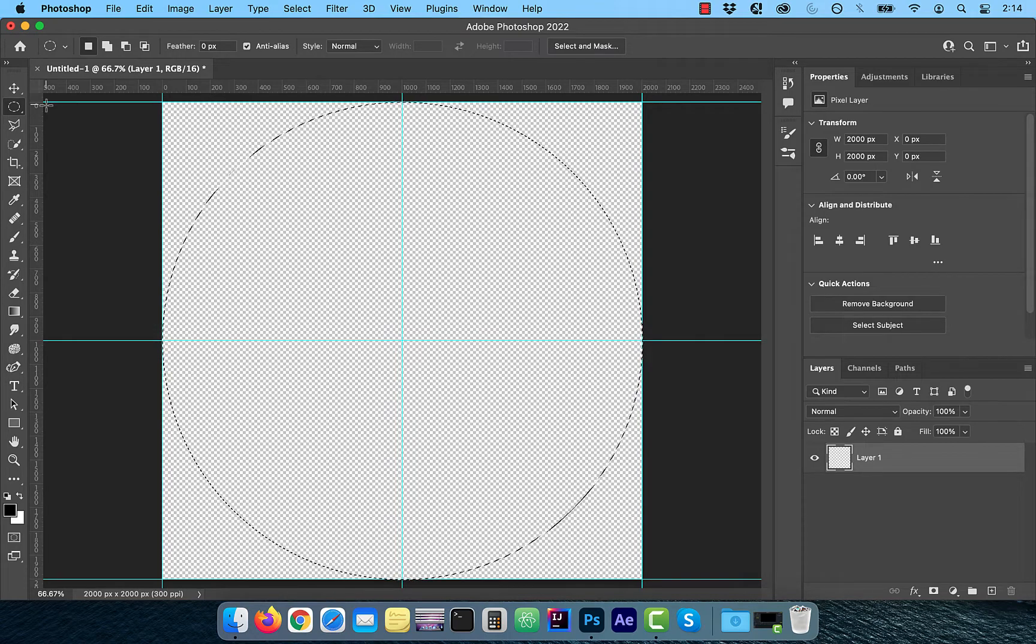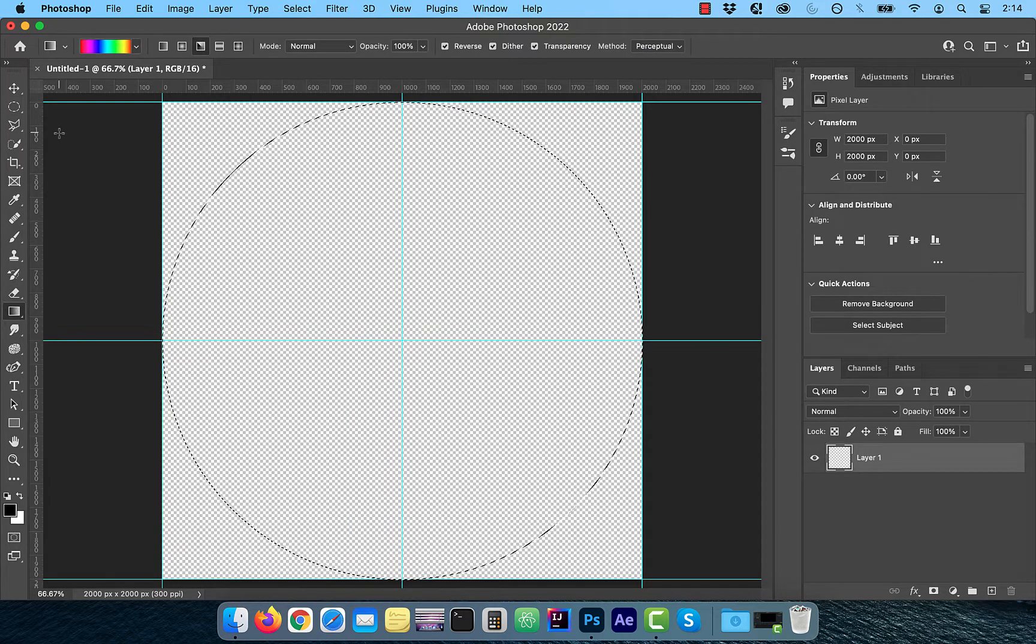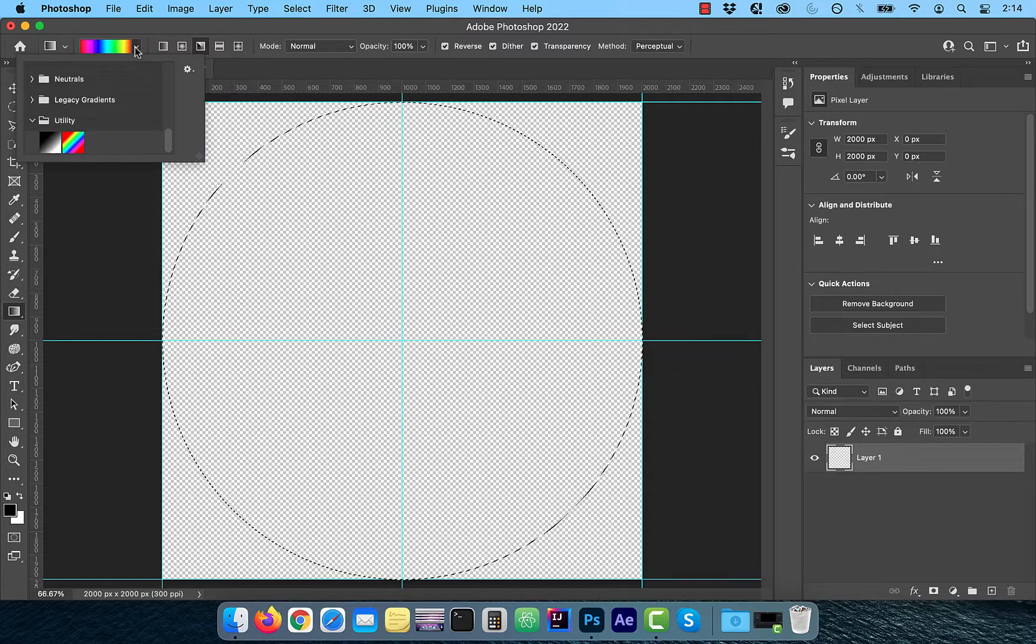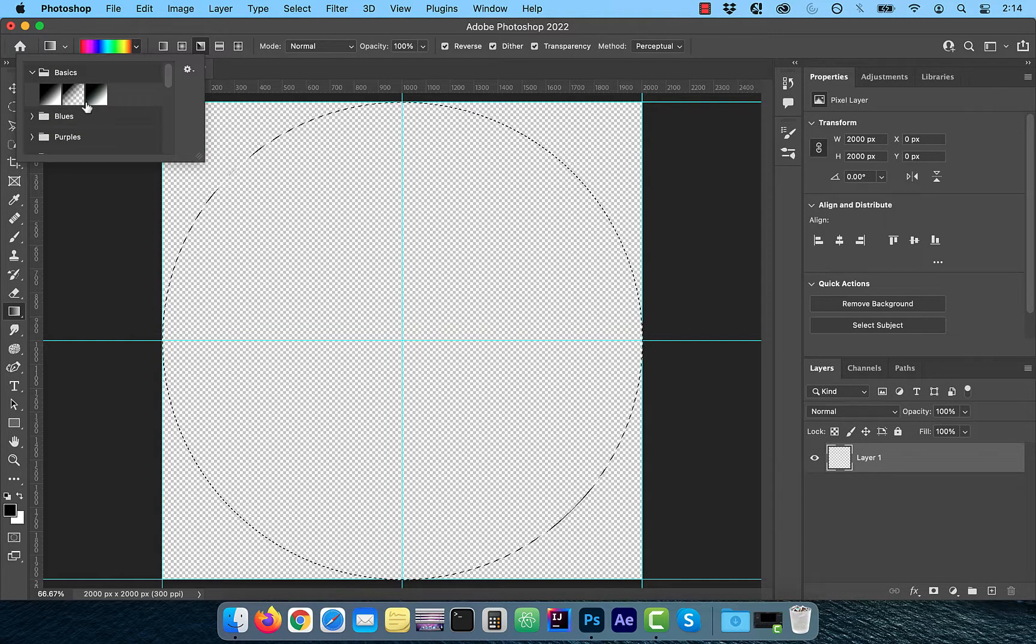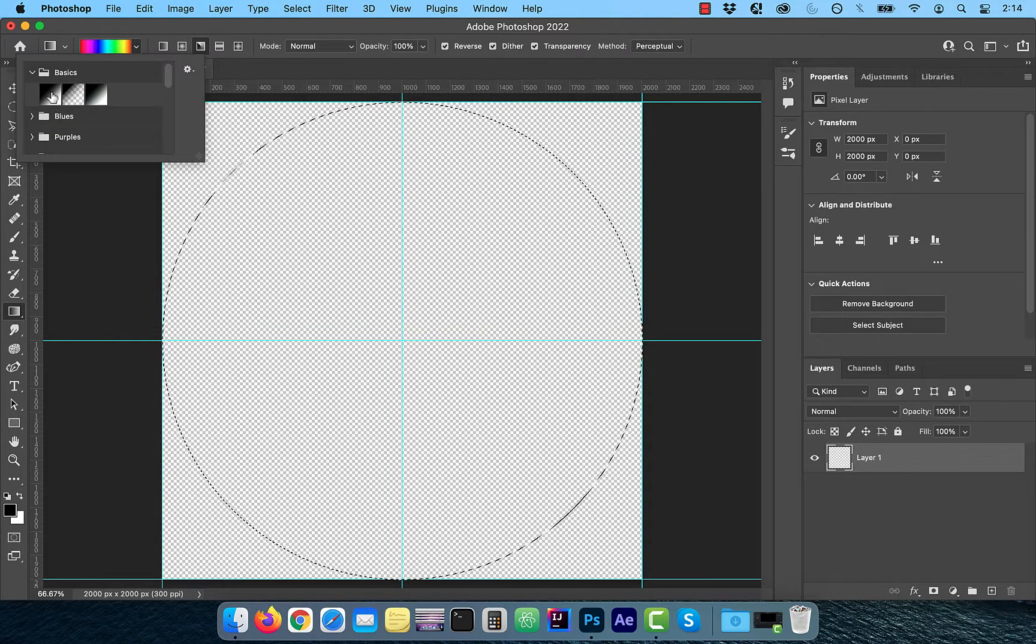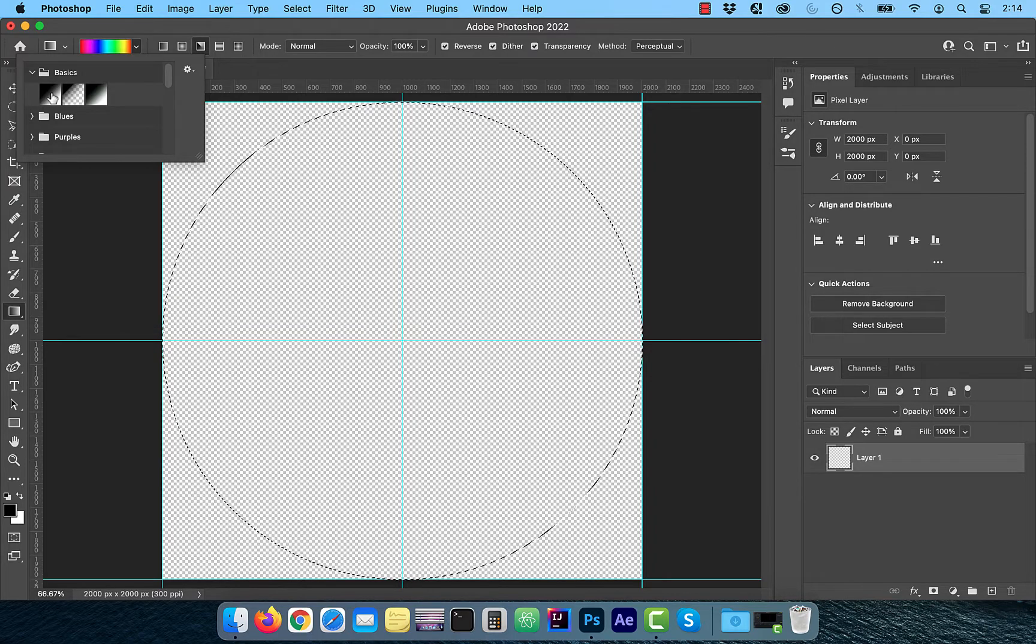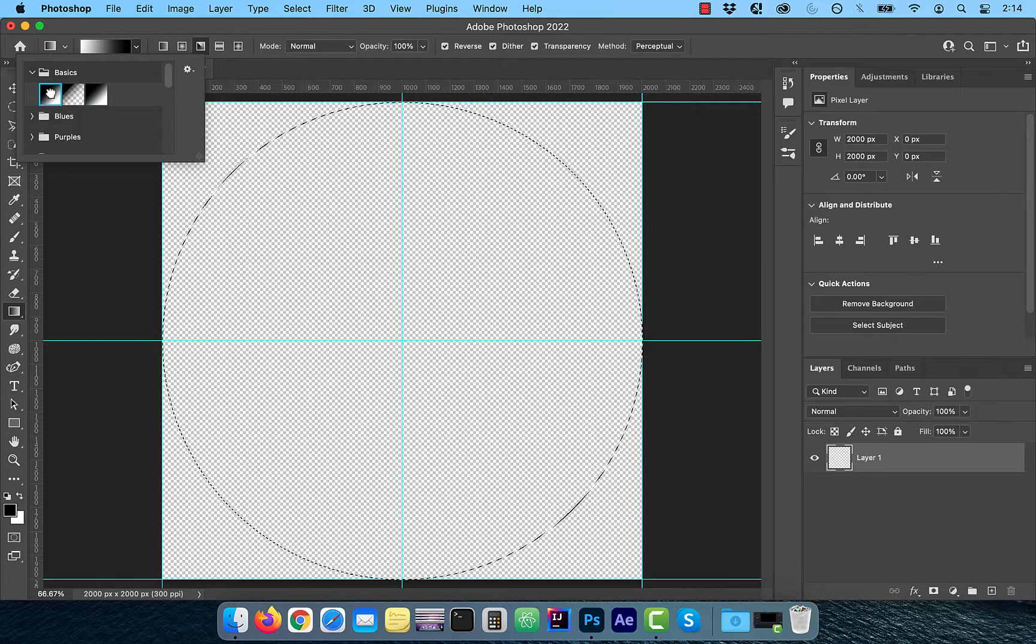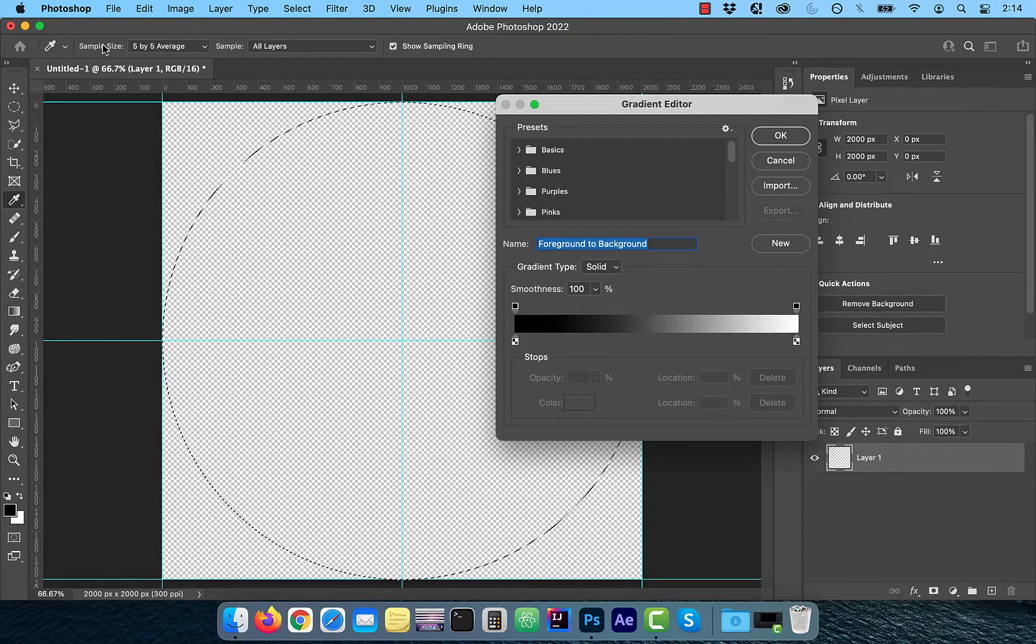Next, click on the gradient tool in the tools panel and make sure angle gradient is selected in the options bar. From the gradient dropdown, choose foreground to background. To open the gradient editor, click inside the gradient bar. In this gradient bar, we're going to have a total of 7 stops.